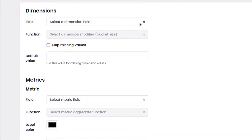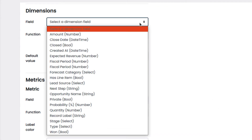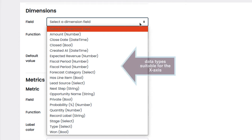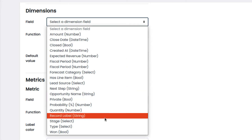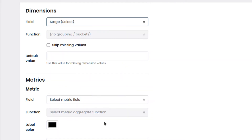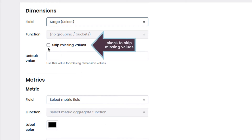In dimensions, we will select the field which contains the data that will be visualized on the chart. This drop-down will contain only the data types that can be used as values for the x-axis. We select Stage, which contains the data we want. Also, by checking this box, we will skip the missing values.